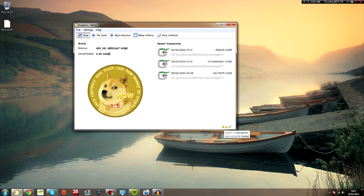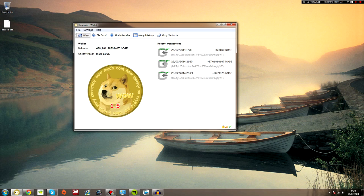Now bear in mind, if somebody takes your wallet.dat file and puts it on their computer, if you don't have a password they can transfer all your coins out to their own wallet.